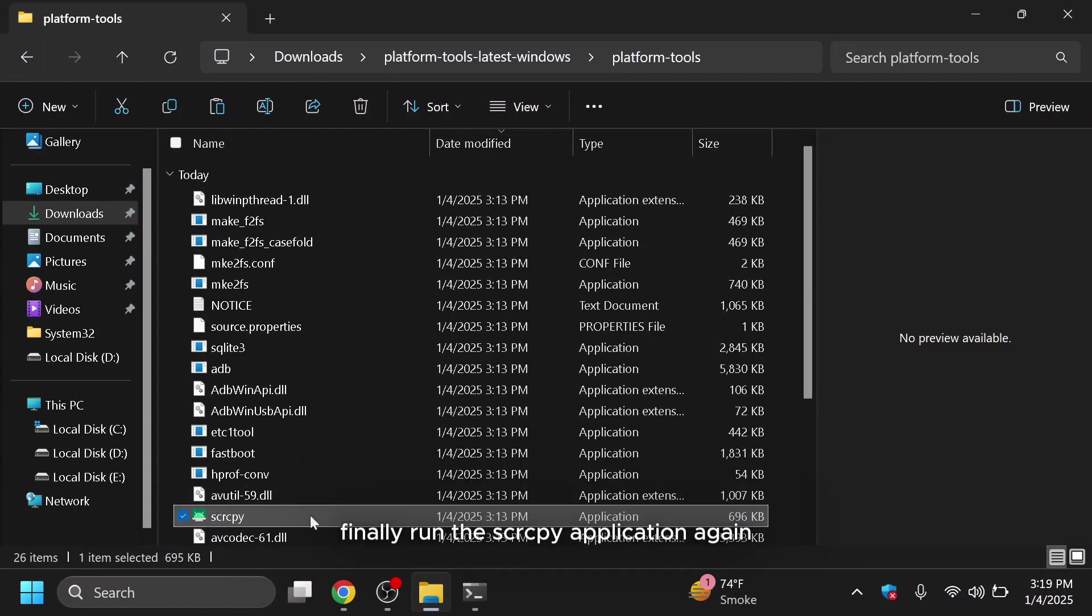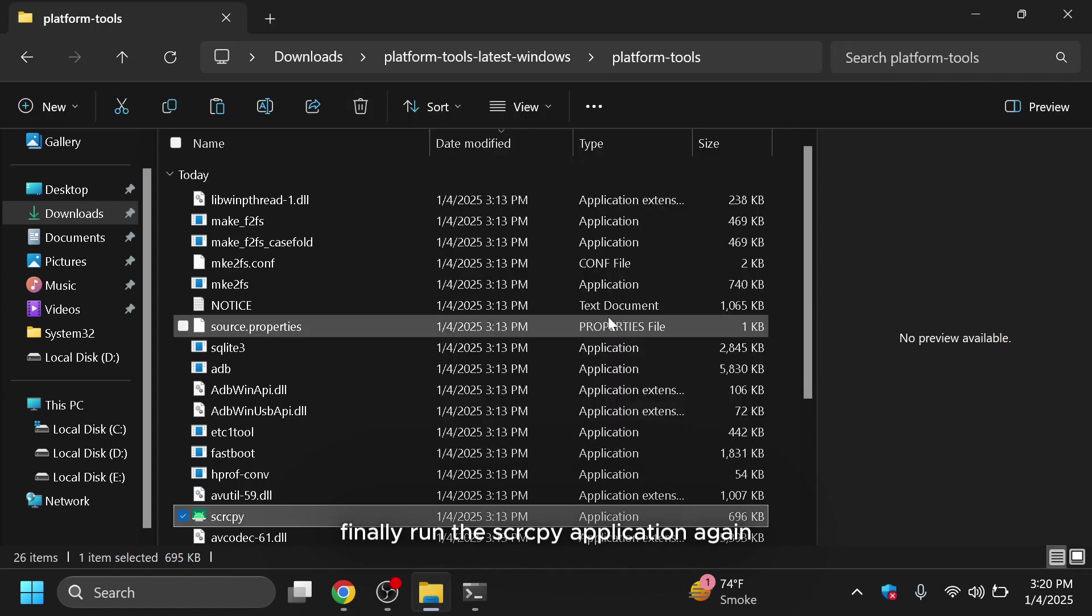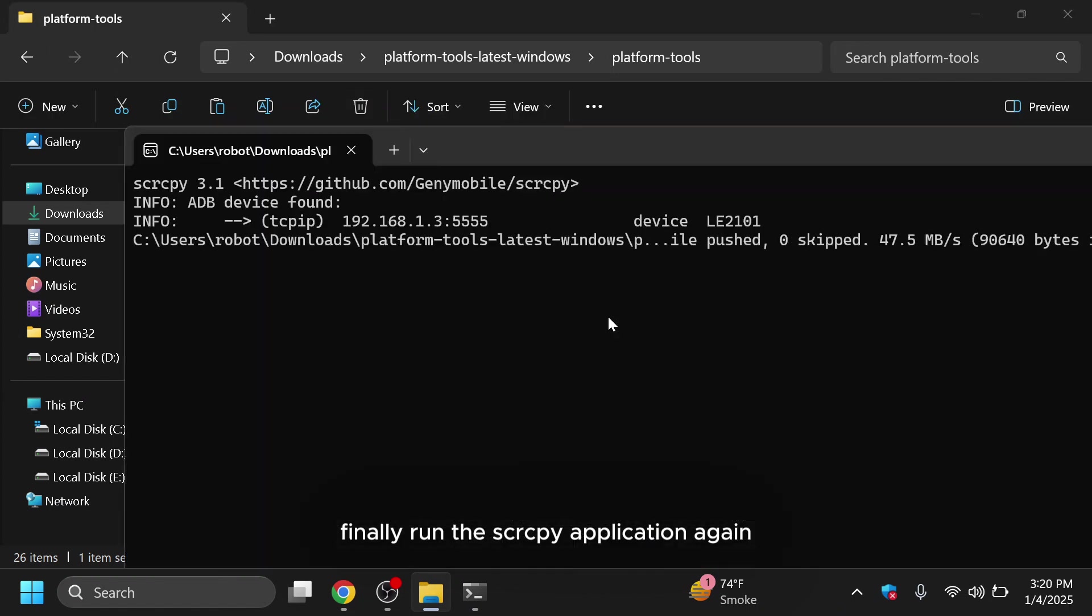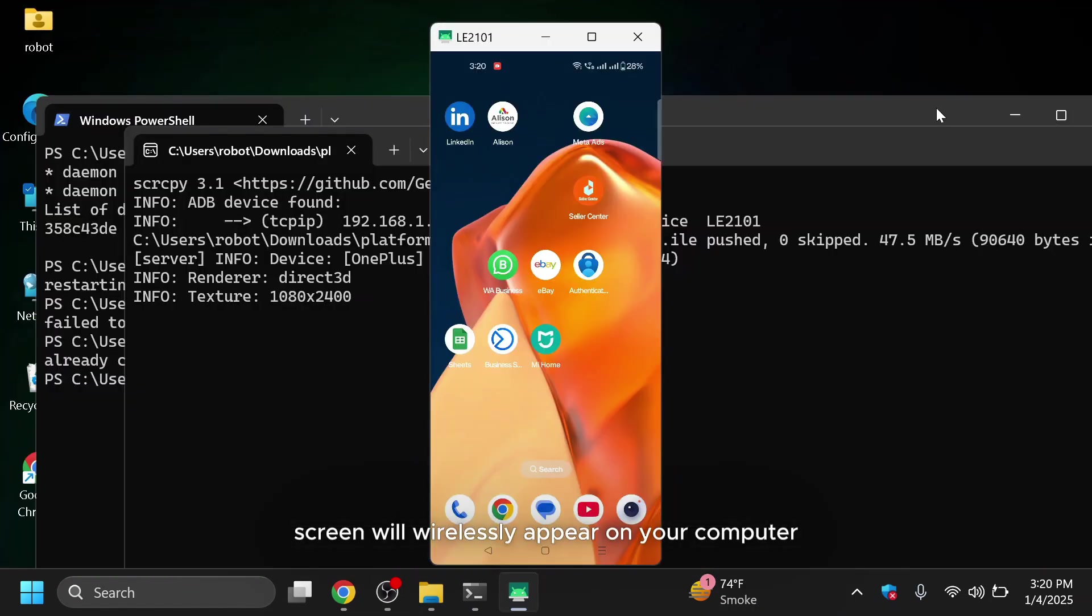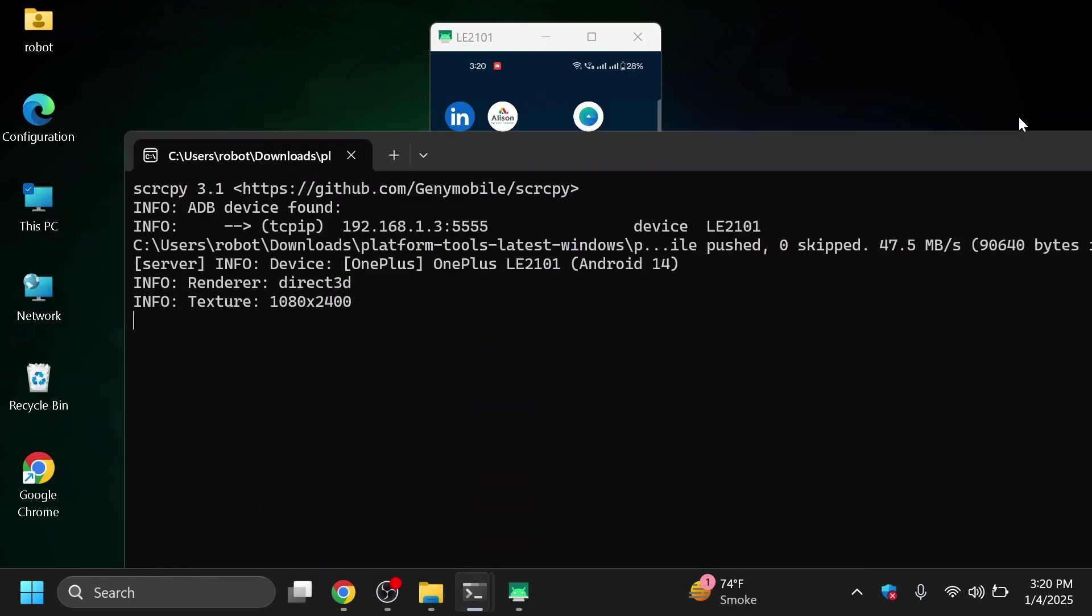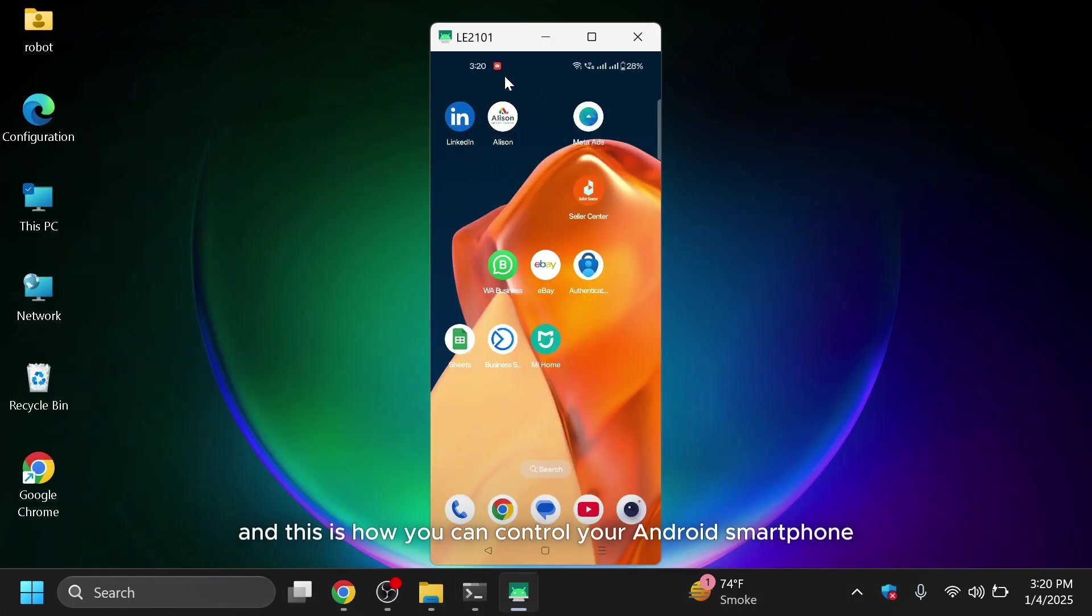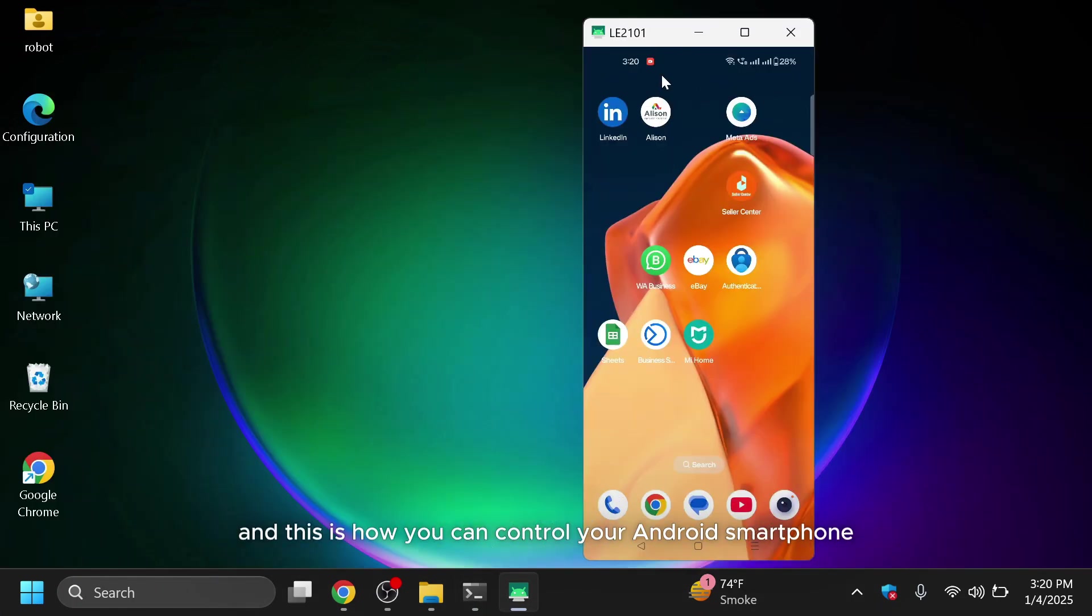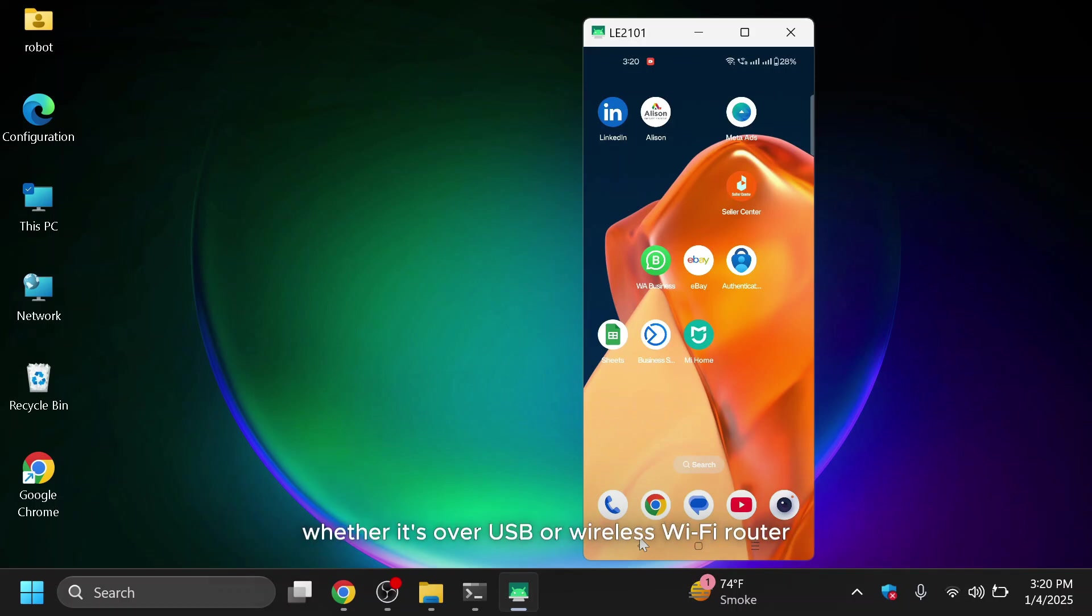Finally, run the SCRCPY application again and your Android screen will wirelessly appear on your computer. And, this is how you can control your Android smartphone using your computer. With SCRCPY, you can easily mirror and control your Android device, whether it's over USB or wireless Wi-Fi router.